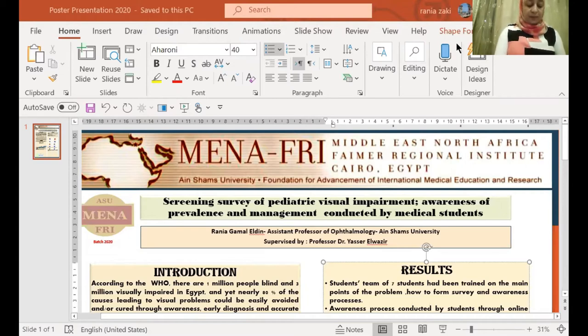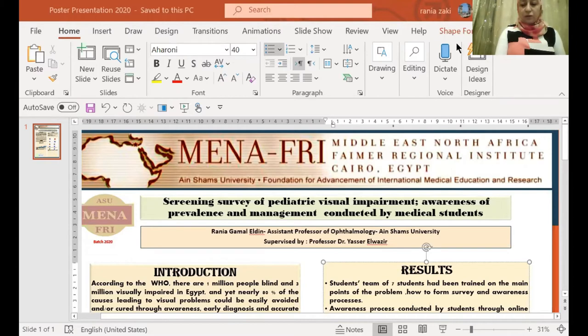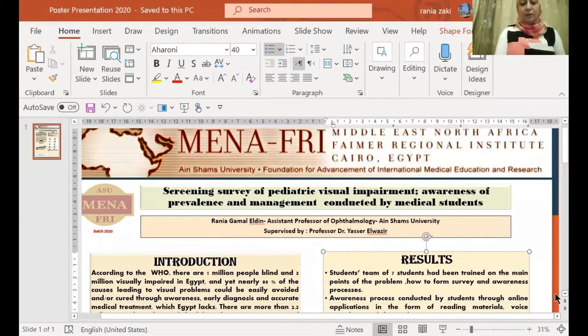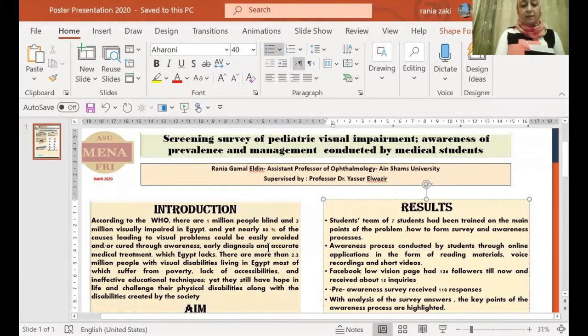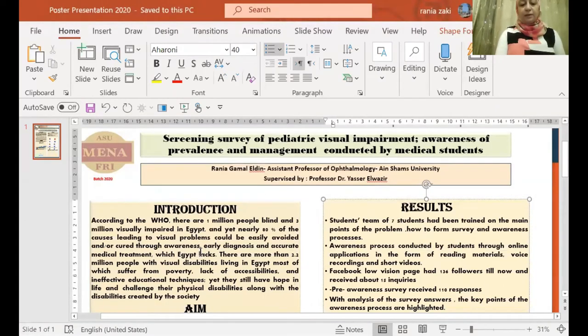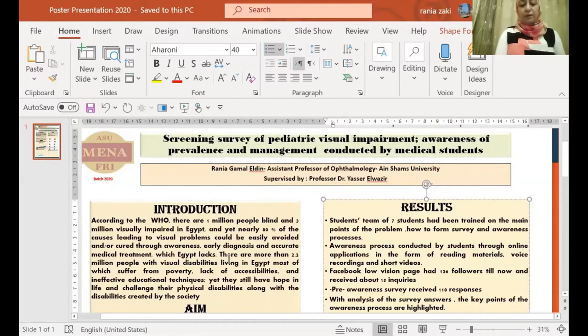My study is addressing a local community problem that has a great impact on the effectiveness of the community and lacks the needed attention in Egypt. According to the WHO, there is one million blind and three million visually impaired in Egypt, and yet nearly 80 percent of the causes leading to visual problems could be easily avoided or cured through awareness, early diagnosis, and accurate medical treatment, which Egypt lacks.